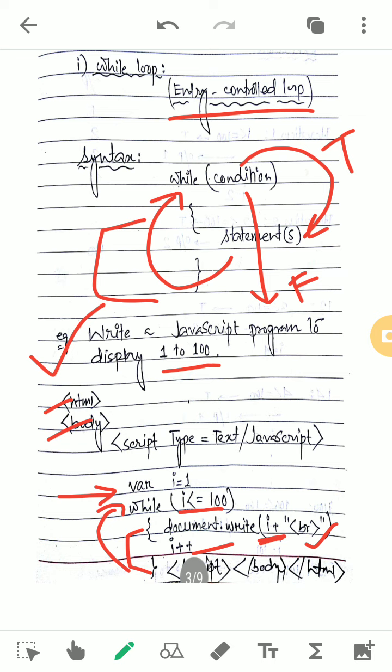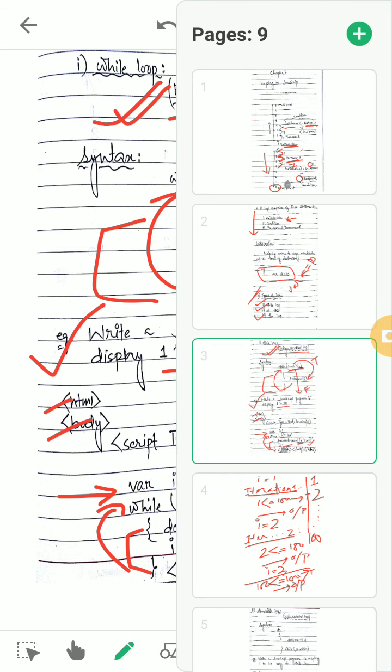This is why it is called an entry control loop: before executing the body of the loop, the condition is checked first. If the condition is true, then the body of the loop will be executed. It checks the entry of the execution — before entering, it checks the condition. That's why it is called an entry controlled loop.